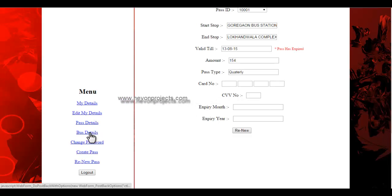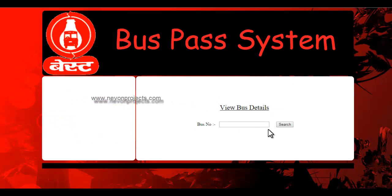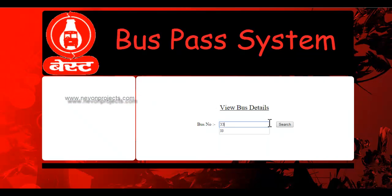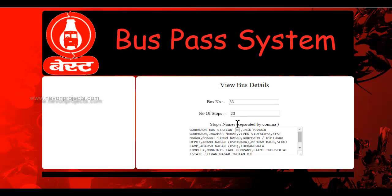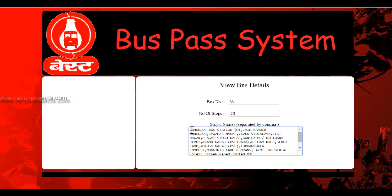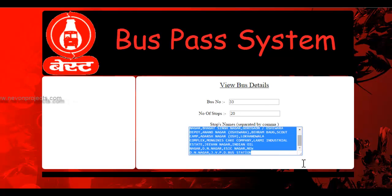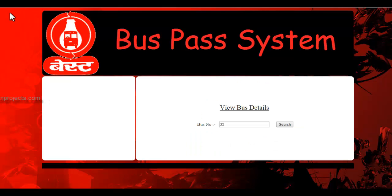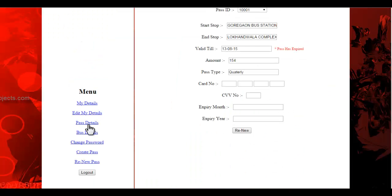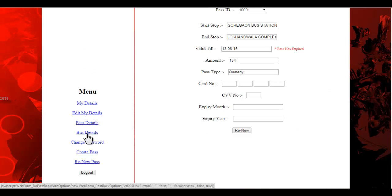Next is the bus detail page, where you can enter the bus number and see details like the number of stops and all the stop names. For example, this bus number has 20 stops and the stops are listed separated by commas.